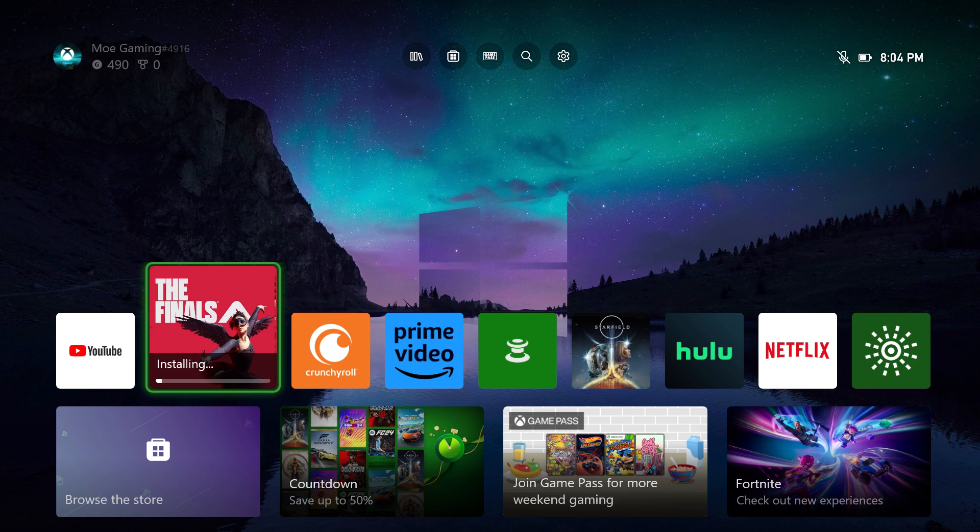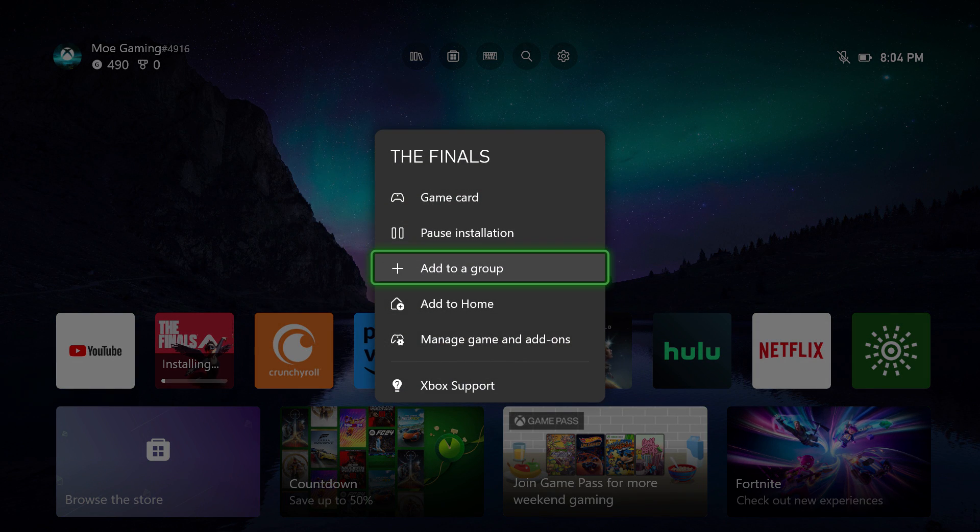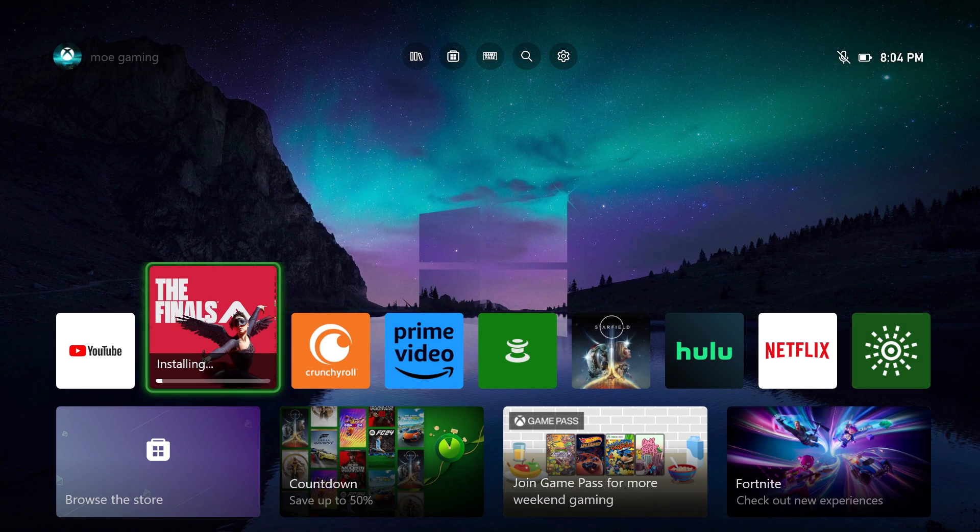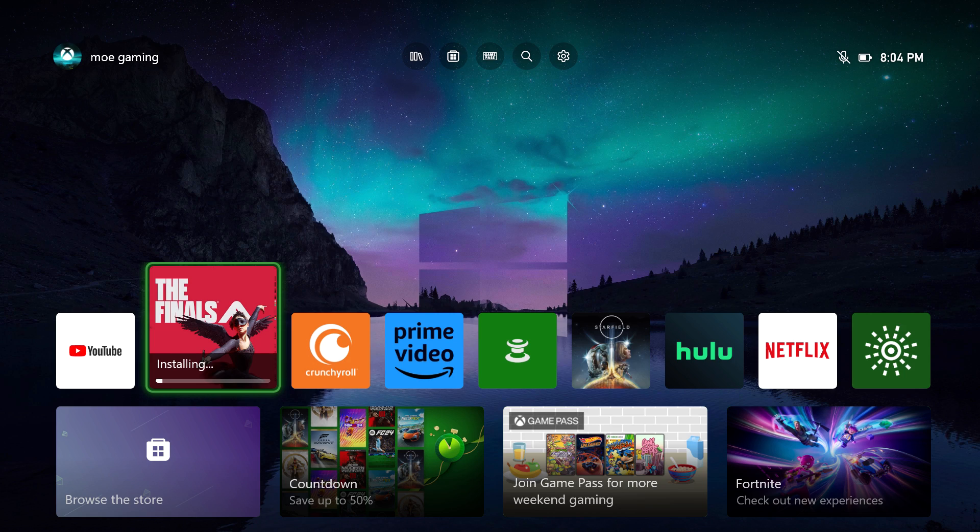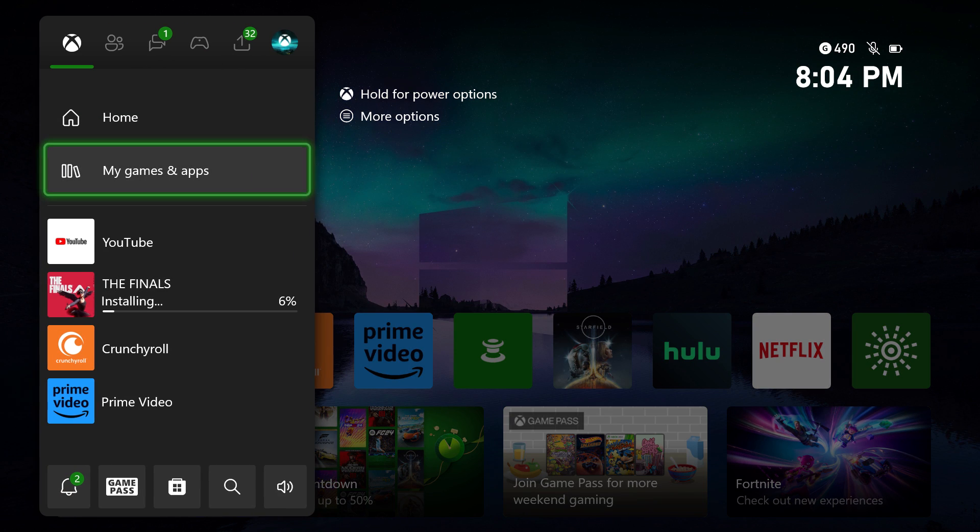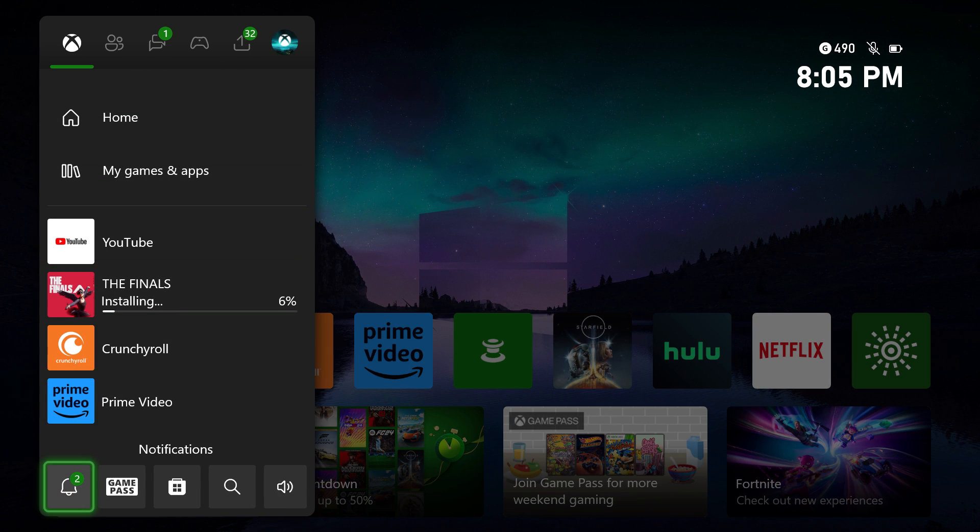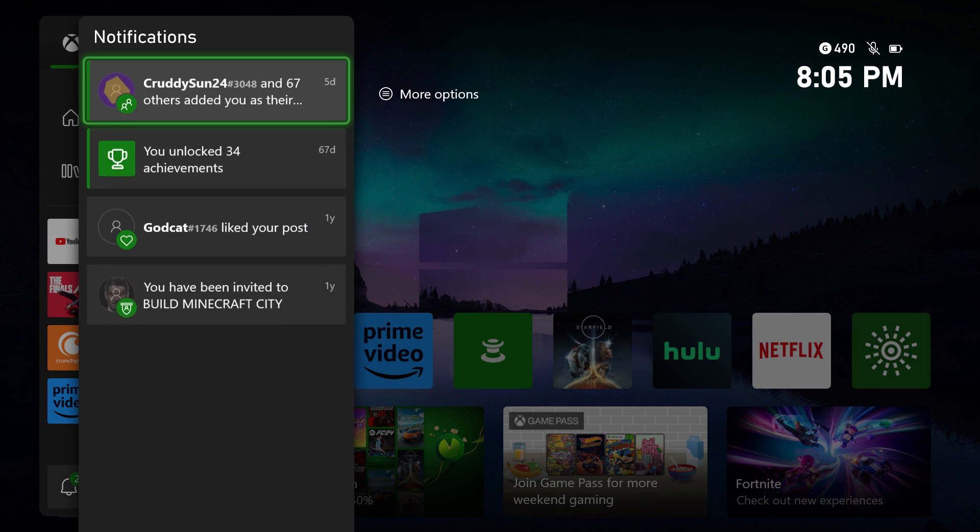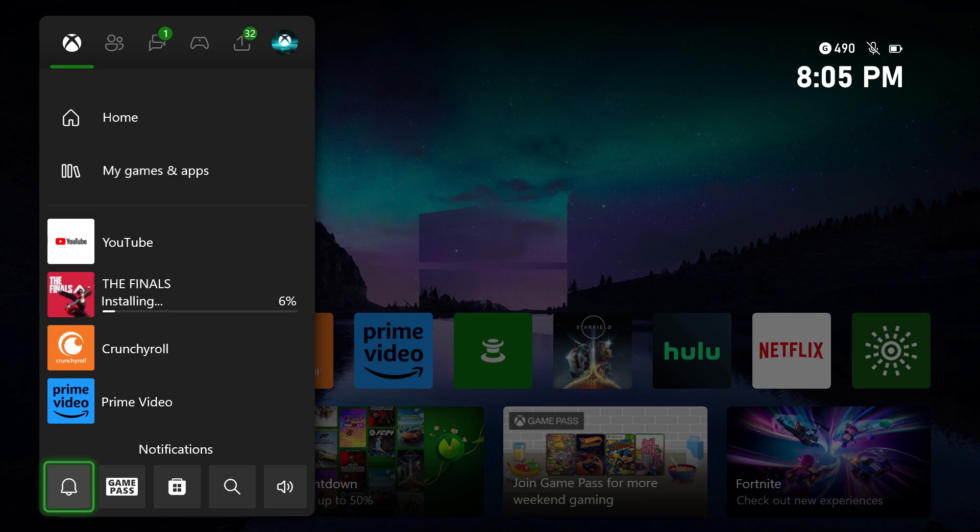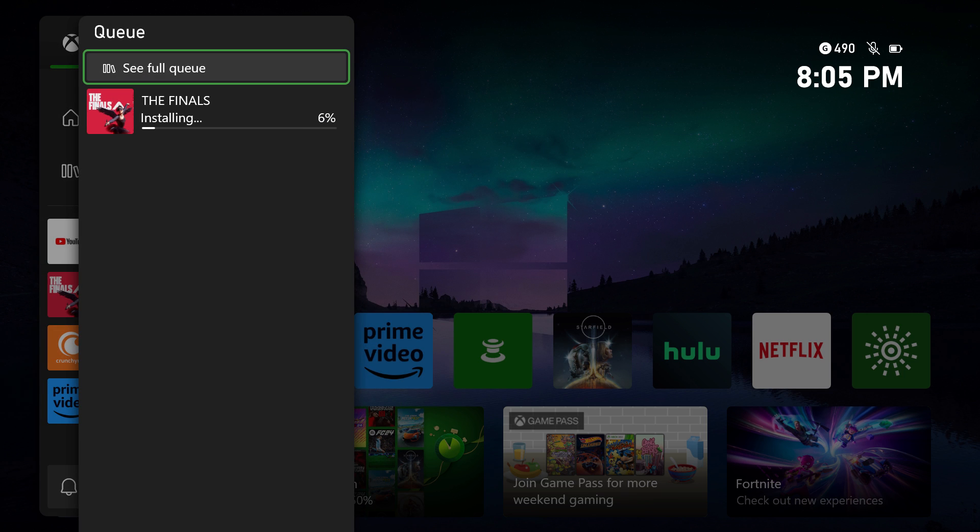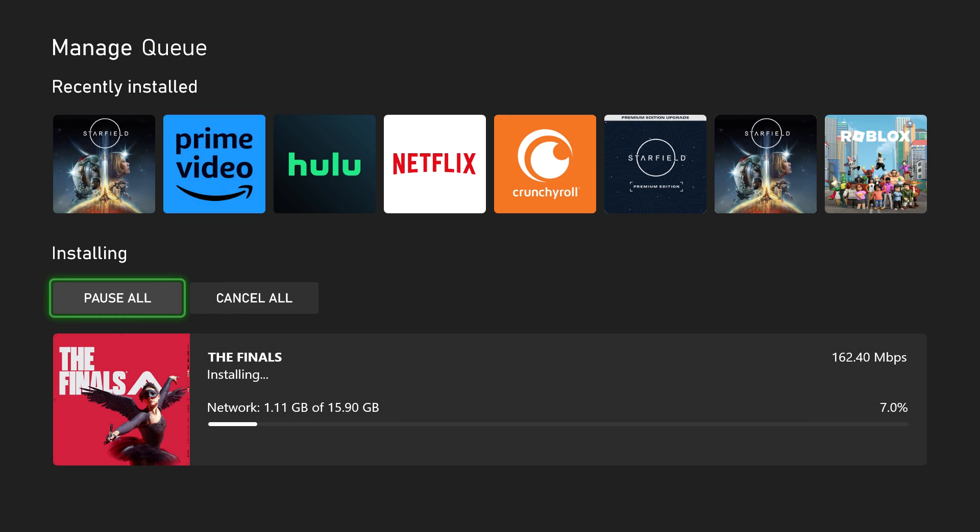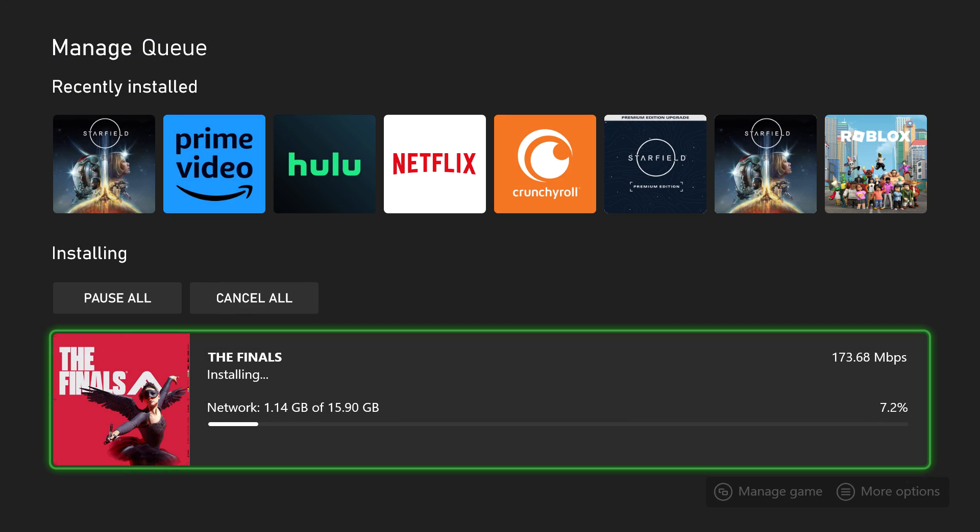You can either find the game from here and press the start button or options button to pause the installation and delete the installation, or just press the Xbox button. See either the game over here or go from notifications and find it over there. But let's just say we go from here, we're going to go into see full queue. This is the main thing we want to go to.